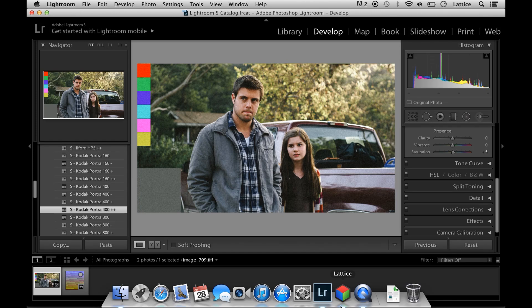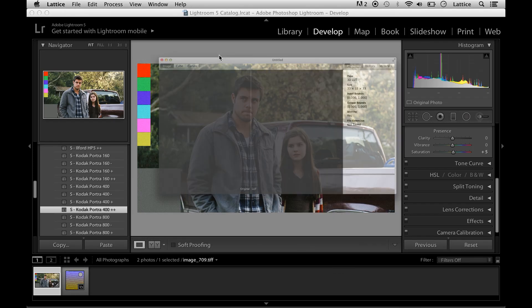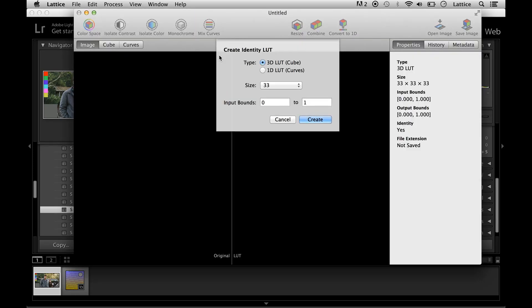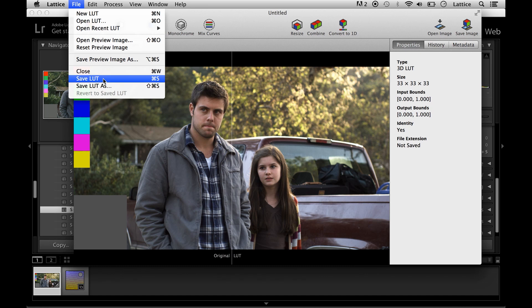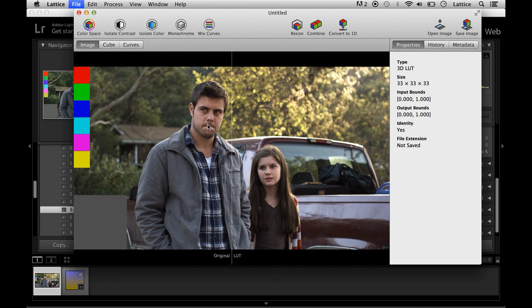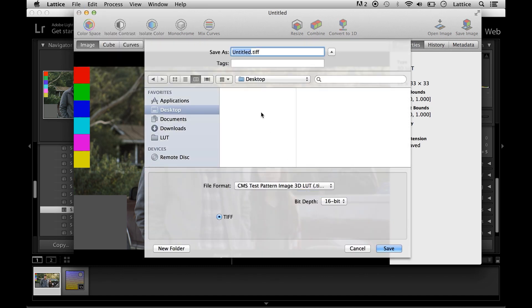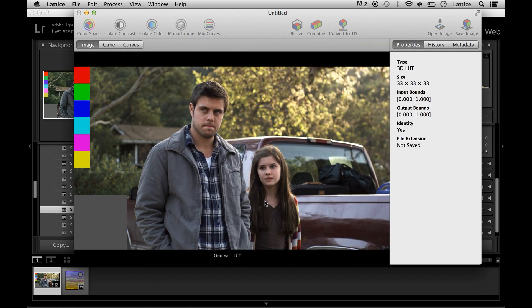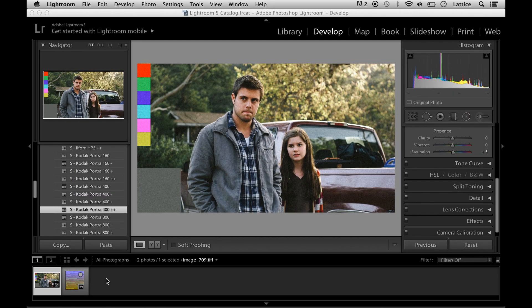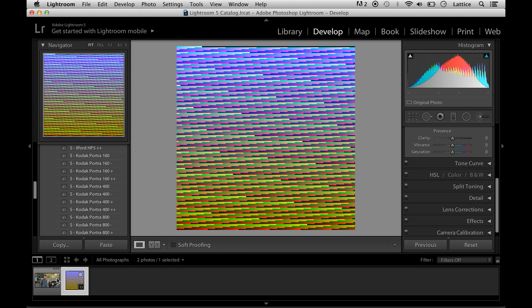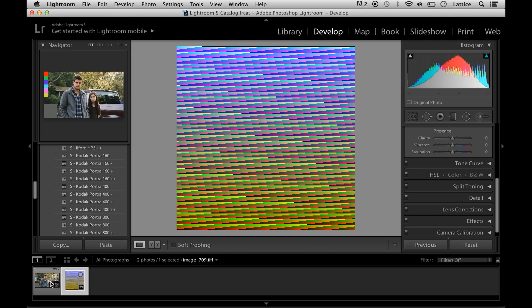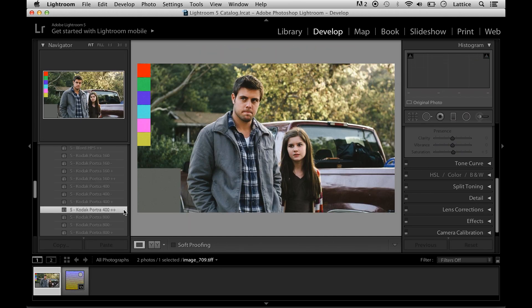What you can do to start out is make a new empty LUT in Lattice and save it out as a CMS test pattern image. We'll just entitle it CMS pattern. I already brought one in here as you can see.